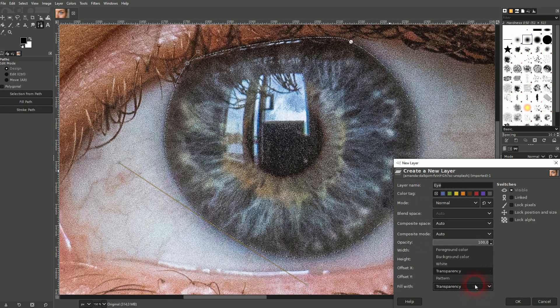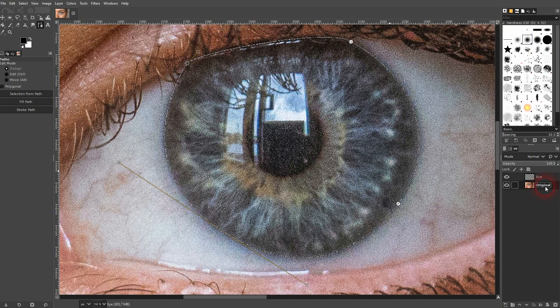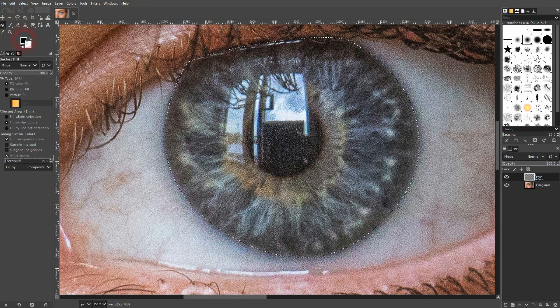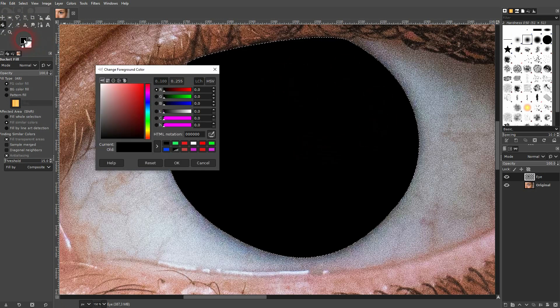Create a new layer — I'll call it 'eye'. It's important that it's transparent, that it's on top of the original layer, and that it's active. Now use the paint bucket tool and left click. This is what we've got selected.